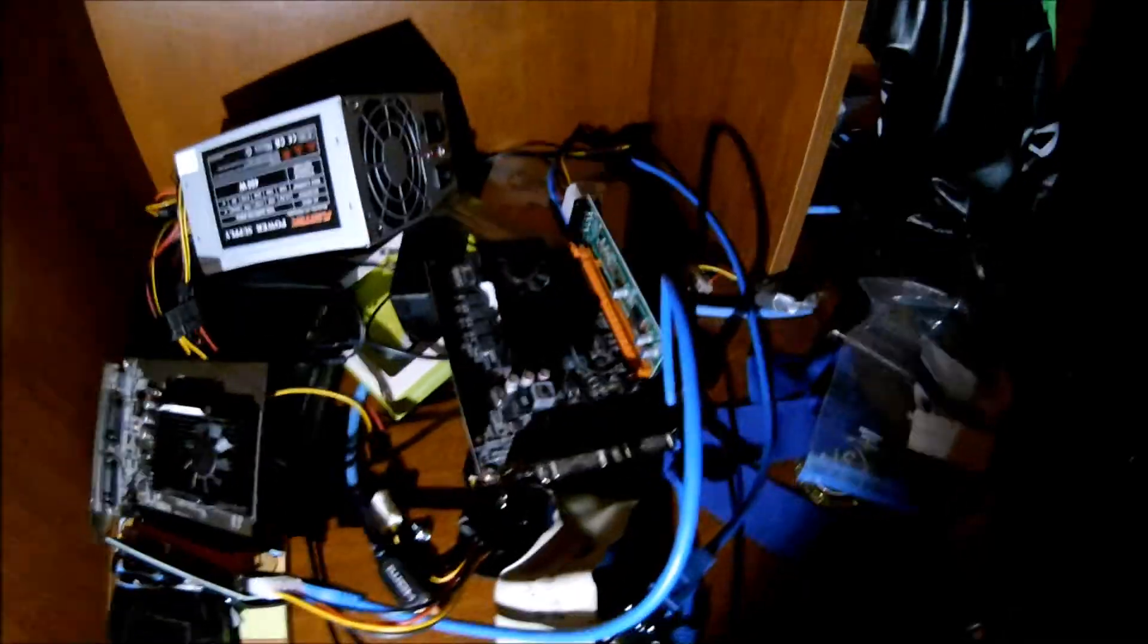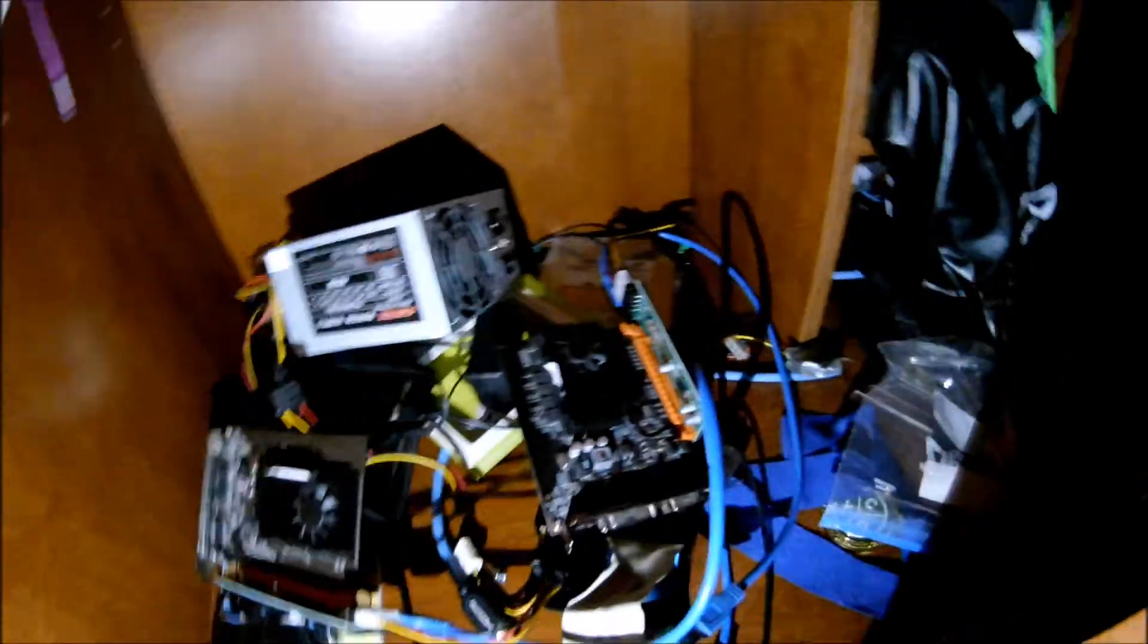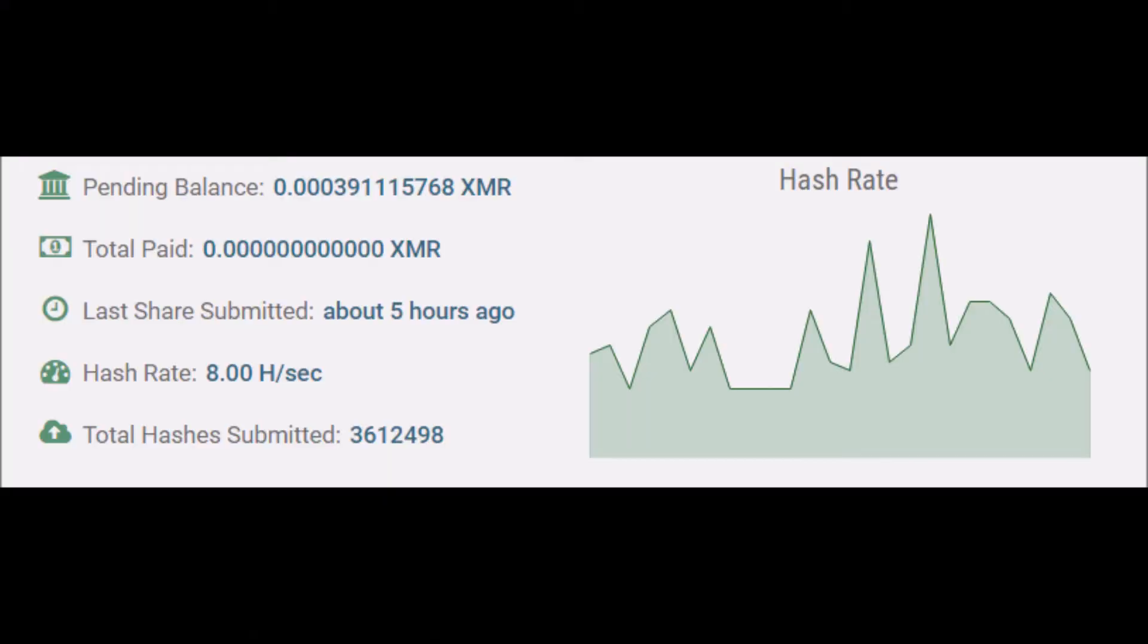And as you see on my screen, those are my Monero mining profits. And they're not that good. I need 0.5 to get a payout.